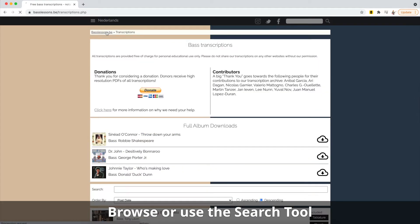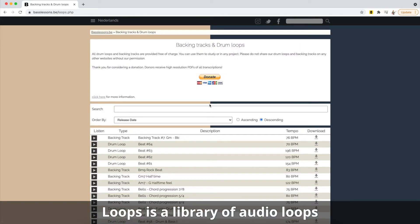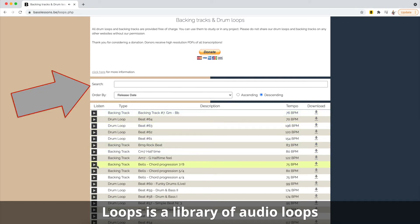The loop section is a large library of different musical loops that you can use to practice along with. Again, like the others, you can search for them by name.